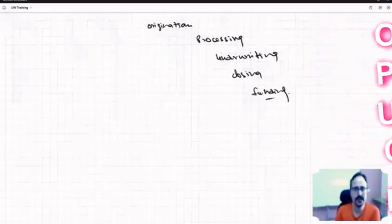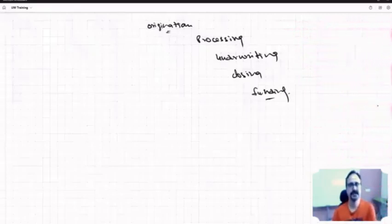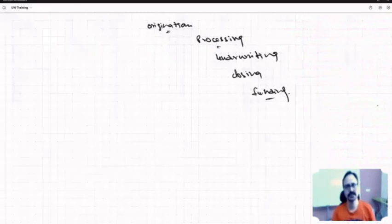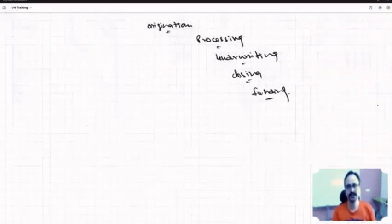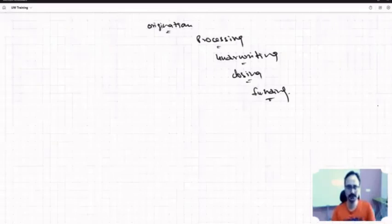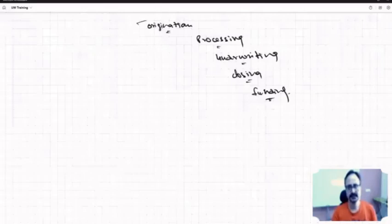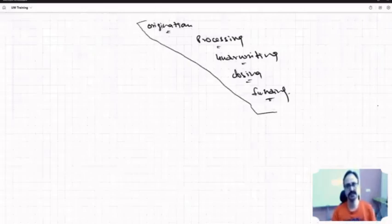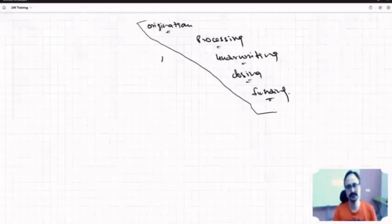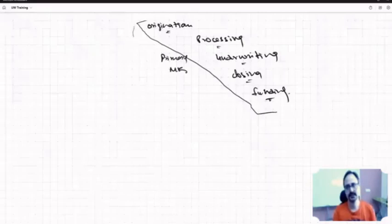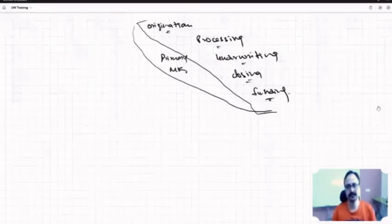So here we originated the loan, we processed the loan, we underwritten the loan, we closed the loan, and then we funded the loan—meaning the borrower took the money, goes home living happily. This portion, these are the steps which are called primary market.